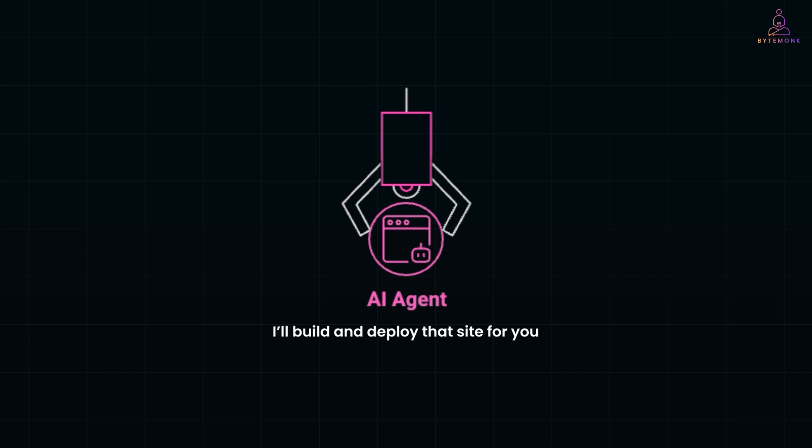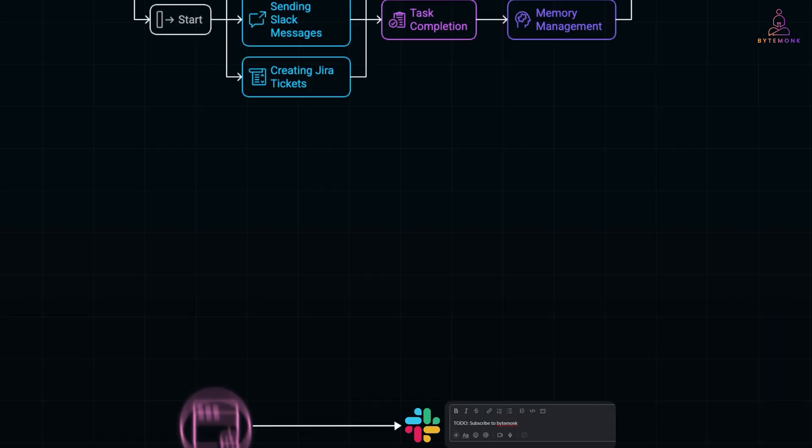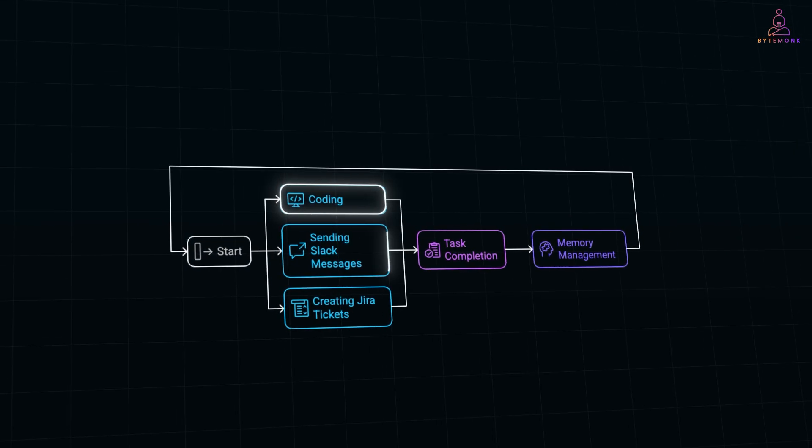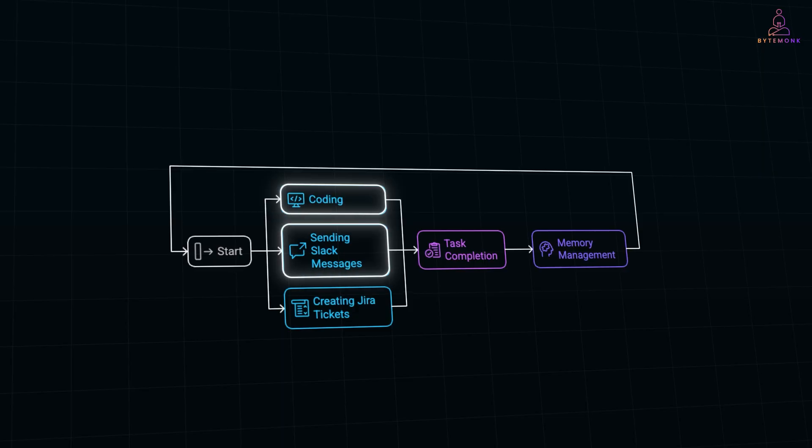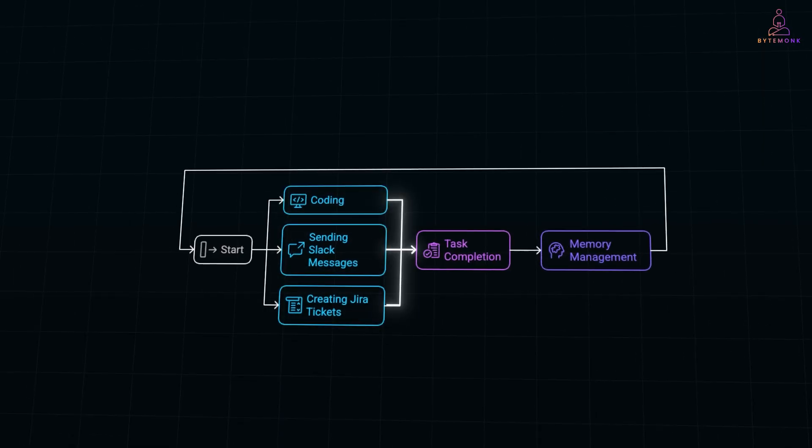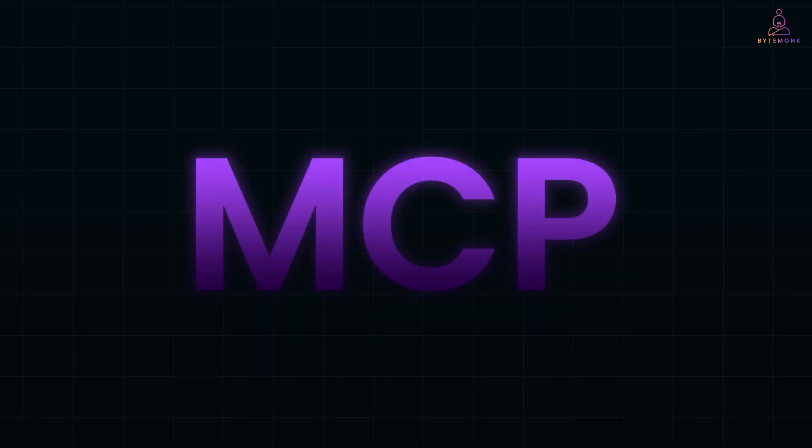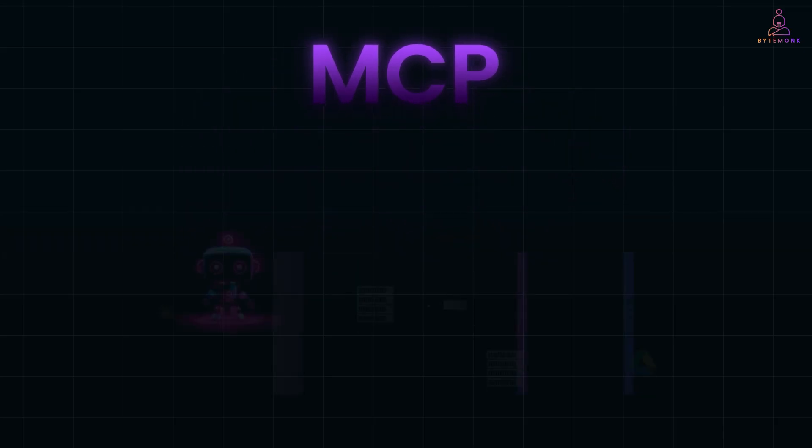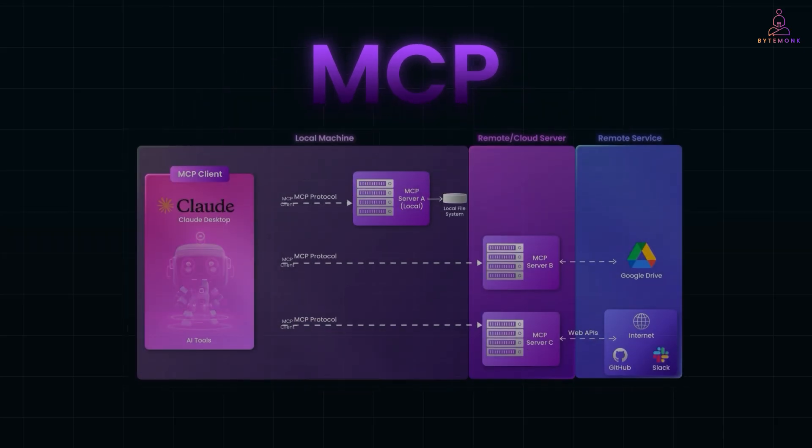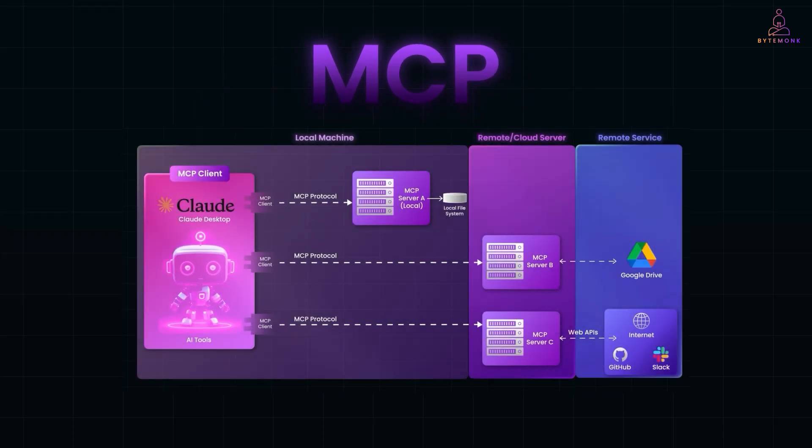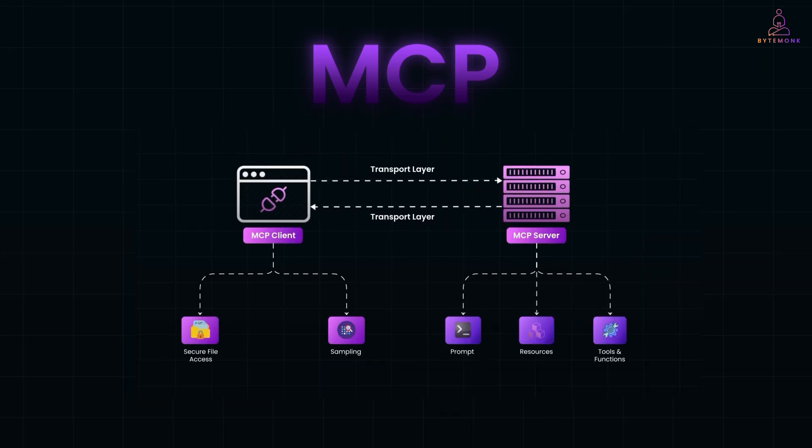So now you're probably wondering, how does an AI agent like Deep Agent actually pull this off? How does it switch between coding, sending Slack messages, creating Jira tickets, without losing track of what it's doing? And that's where something called MCP comes in. It stands for Model Context Protocol. The idea is pretty simple. MCP is like a shared language or playbook that different AI components use to talk to each other and stay in sync. Deep Agent isn't just one big model doing everything. It's more like a team of many specialists.